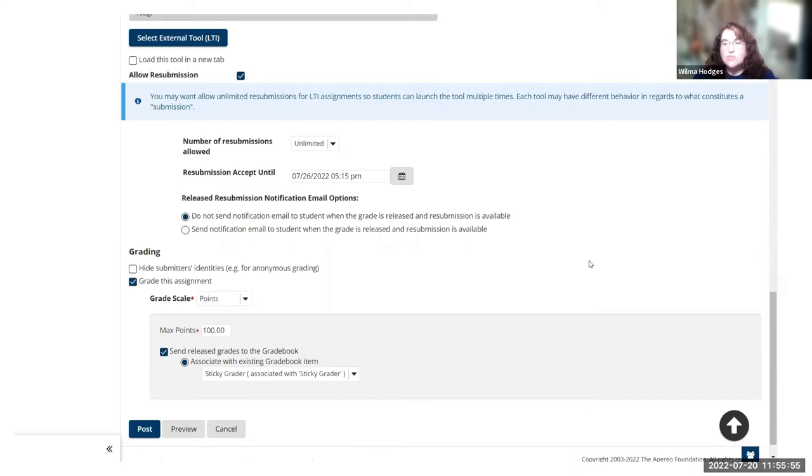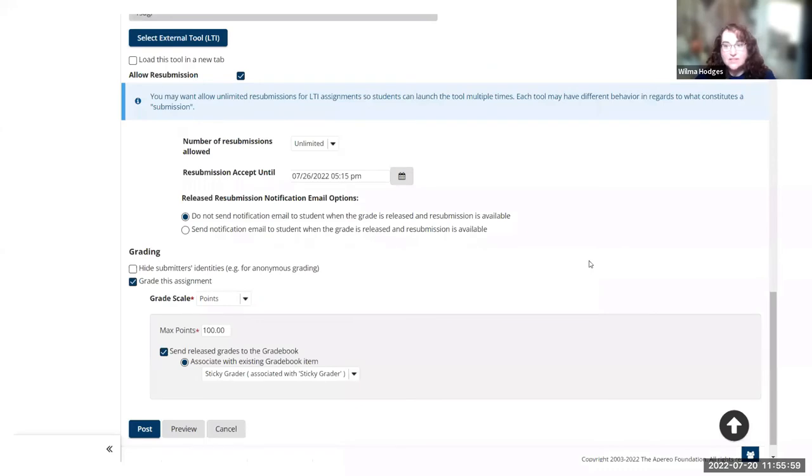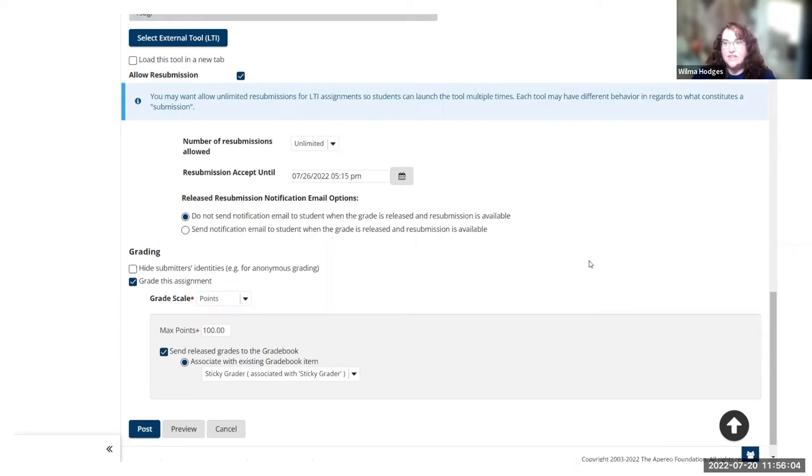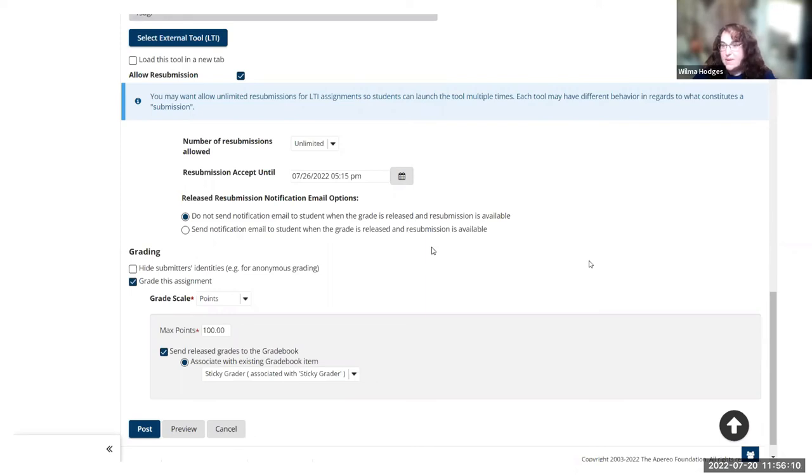So that's optional. It really depends on the tool, whether you're going to send them back to it to see anything there. But if it is something like Sticky Grader, where I'm actually commenting on the document itself, then I want that selected so that people can get in there and see those comments.